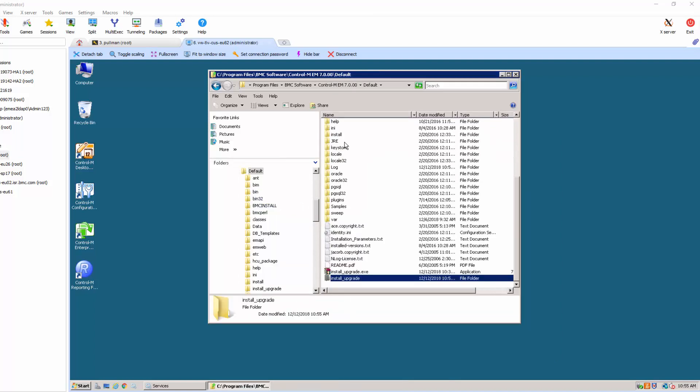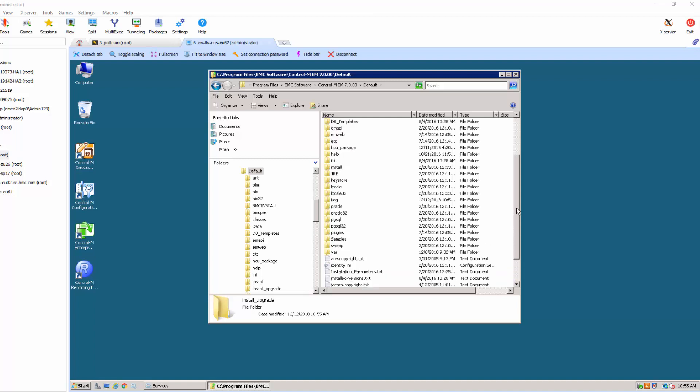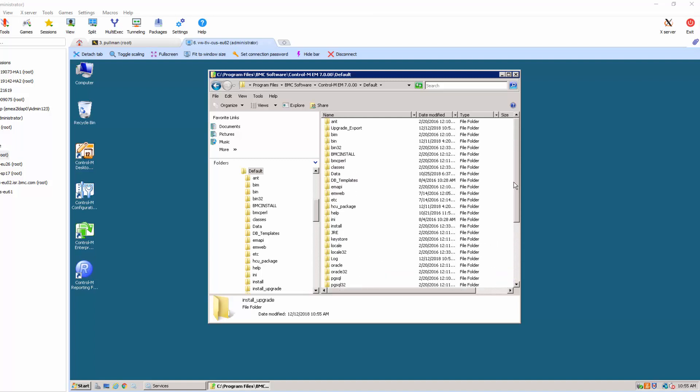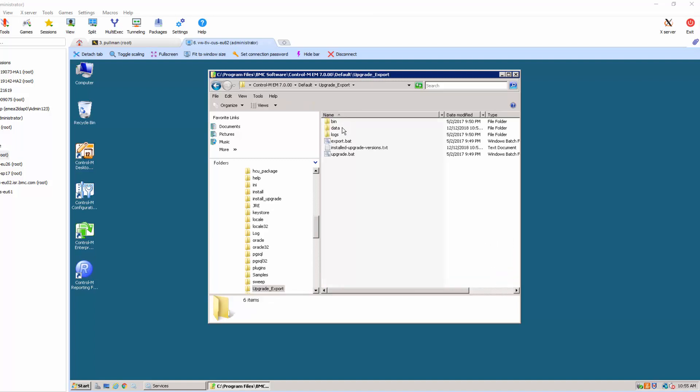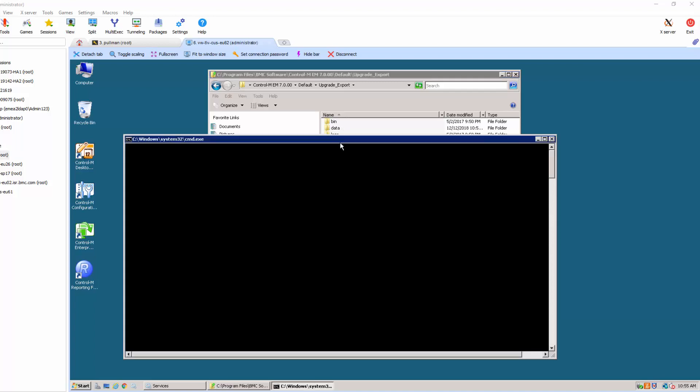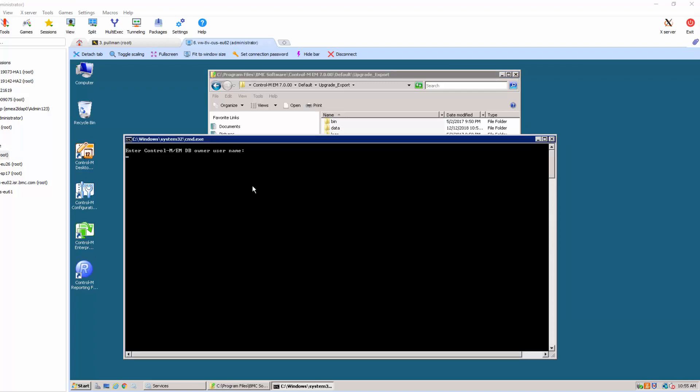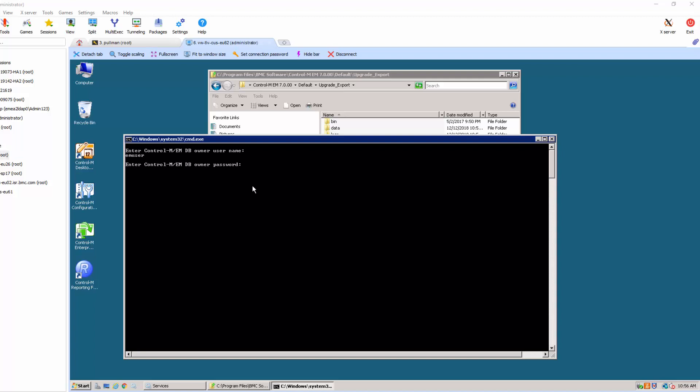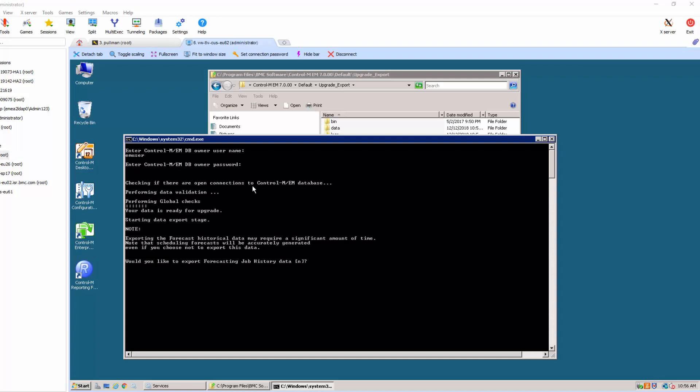Now, run the upgrade batch file and wait for the result of the extraction.